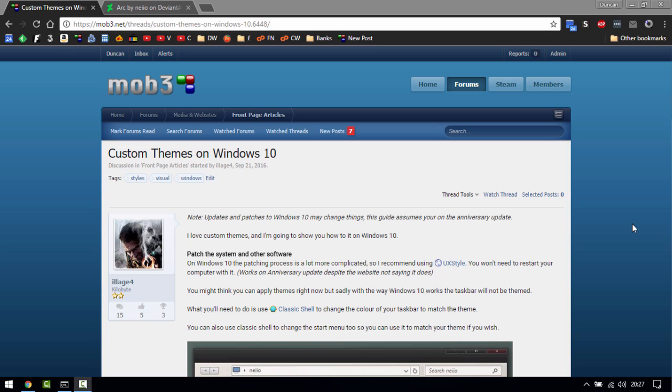Hi guys, this is Duncan from mob3.net and today we're going to be talking about the state of custom theming on Windows 10.